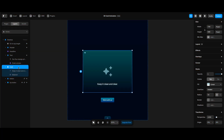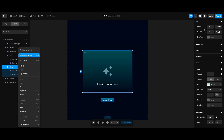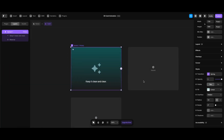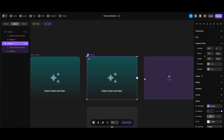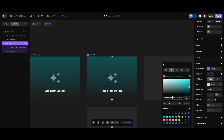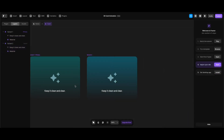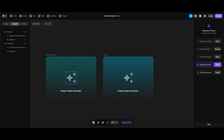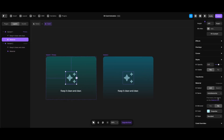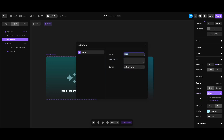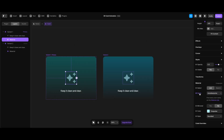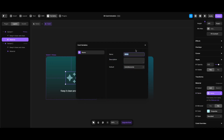I'll right-click my card frame and select Create Component. In the card component screen, I'll create a new variant and change its fill to the last gradient from my presets. Now I can create the card component variables — after clicking the icon in the primary variant under the Material component properties, I'll click the label name and select Create Variable, leaving its name as it is.